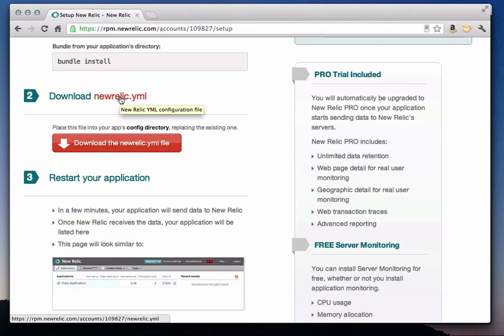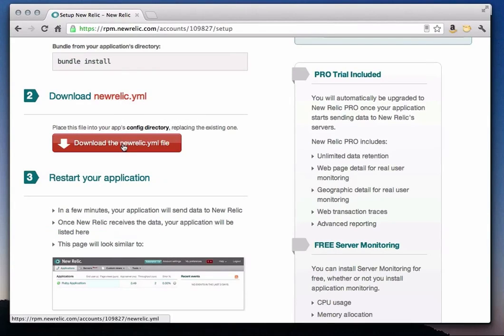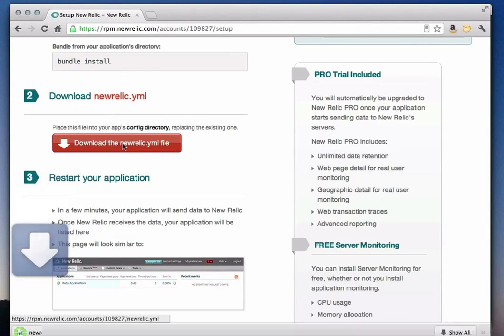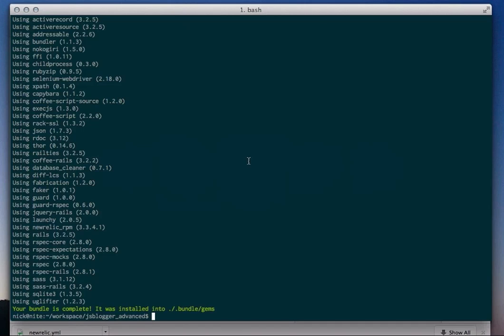Next, I need to download the New Relic YAML file. I'll move that from my download directory into my application's config directory.